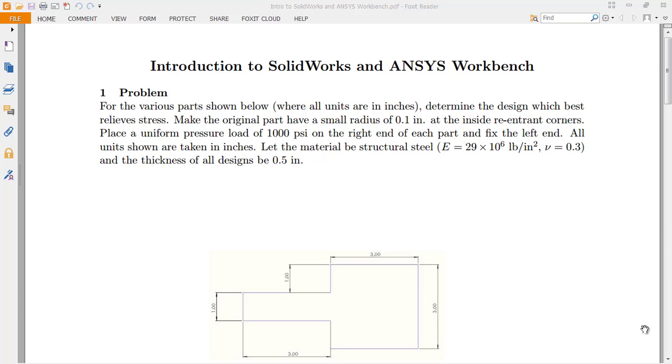Welcome to this presentation about SolidWorks and ANSYS Workbench. This is going to be an introduction to both these software programs, mainly because the integration that we have between SolidWorks and ANSYS works relatively smoothly.